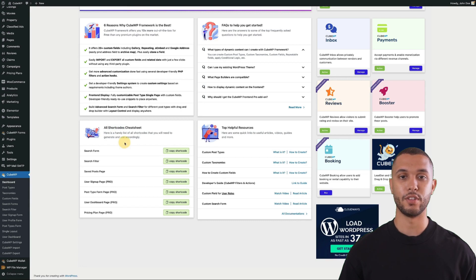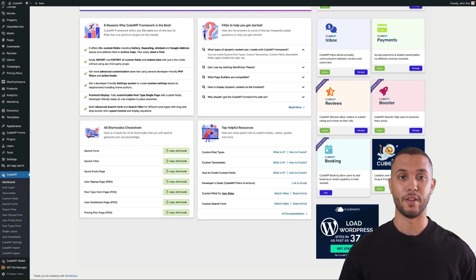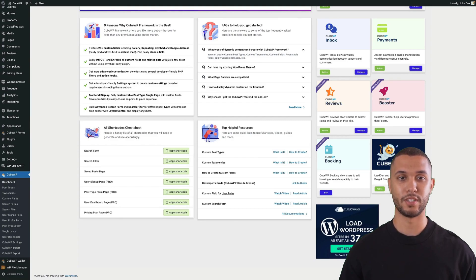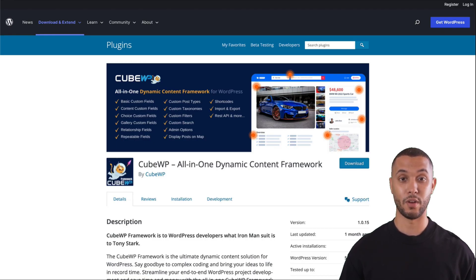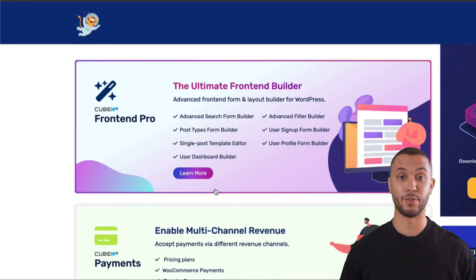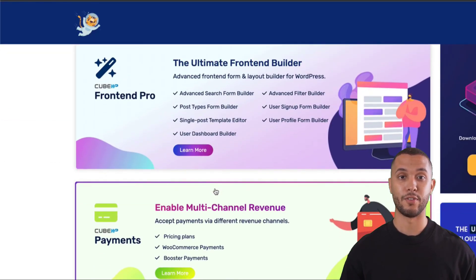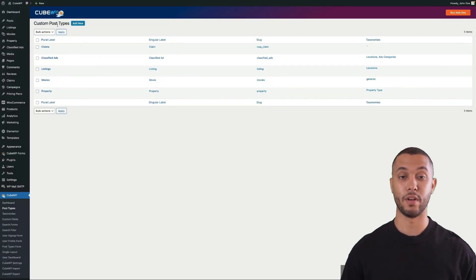Along with shortcodes, you can use page builder elements and WP Blocks. CUBWP framework can be downloaded from wordpress.org, and there are many premium add-ons available on our website. Next, we're going to take a look at creating dynamic data structures for your website or web app.